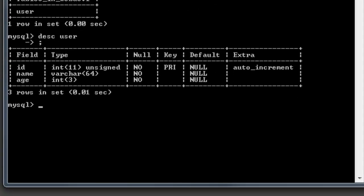This is the user table I created that had my name and my wife's name in it, with id, name, and age as the fields. The age field has an integer length of 3, meaning you can store any integer up to 999. You'd never have anyone that old — you could probably specify 2 as the maximum length and be safe, but 3 covers everyone up to 999 years old.